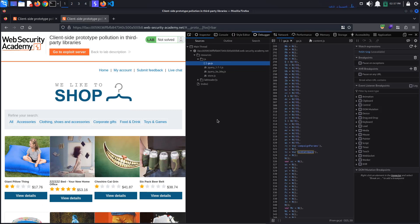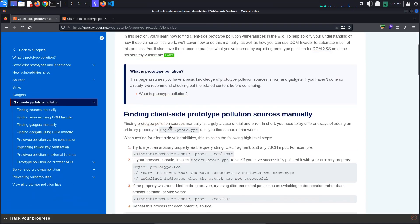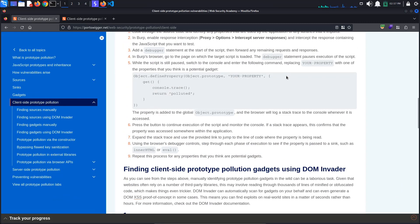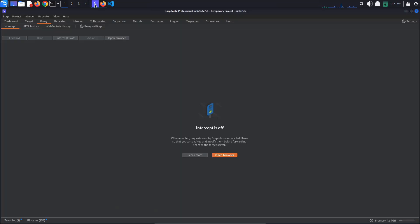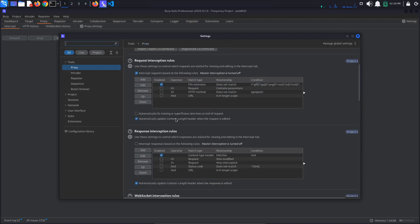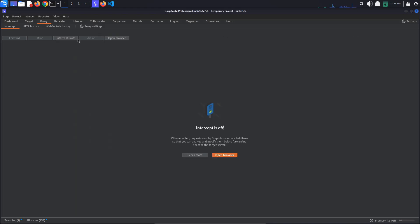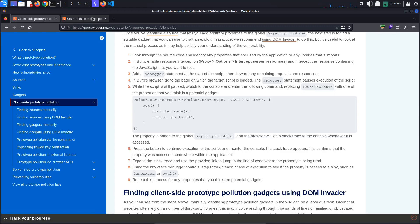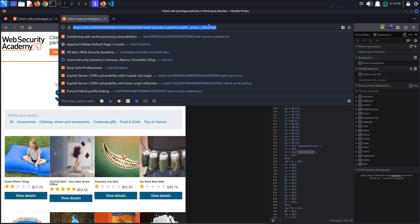To do this, we will use the steps enumerated in the PortSwigger documentation. First, go to Burp and select Proxy Settings. In the settings section, scroll down and make sure Burp is also intercepting responses by checking 'Intercept responses based on the following rules'. Now turn intercept on, go back to the browser, and refresh the page. Burp is now intercepting every request the browser is making as well as all responses received from the server.